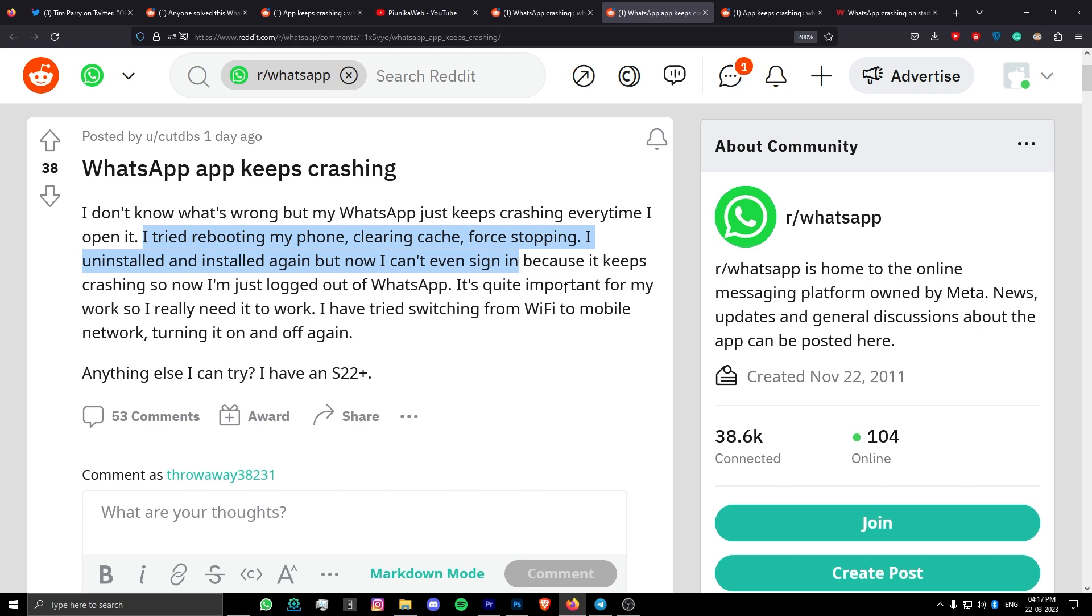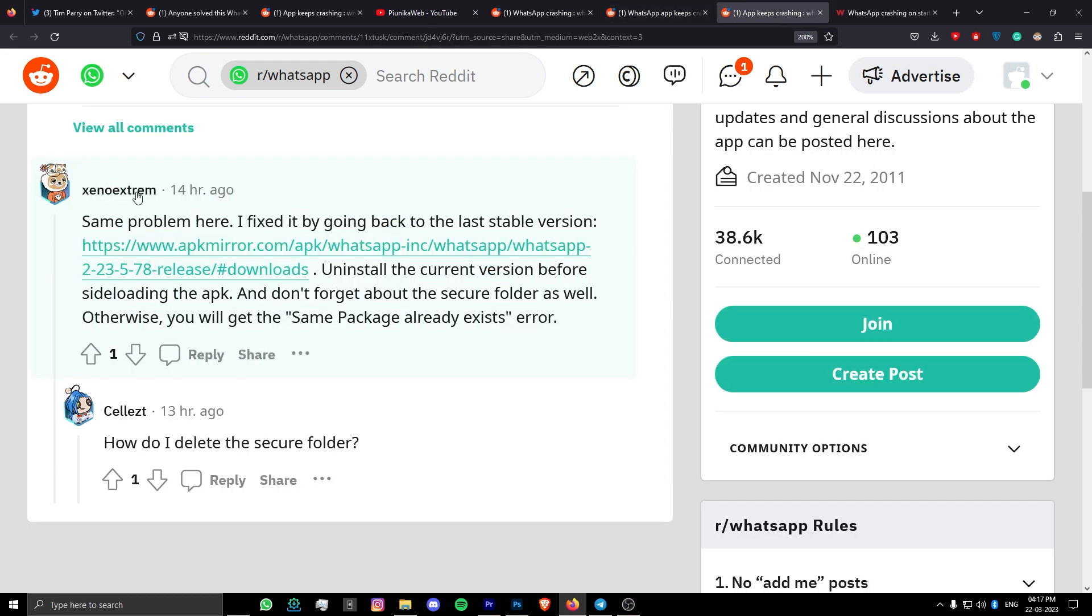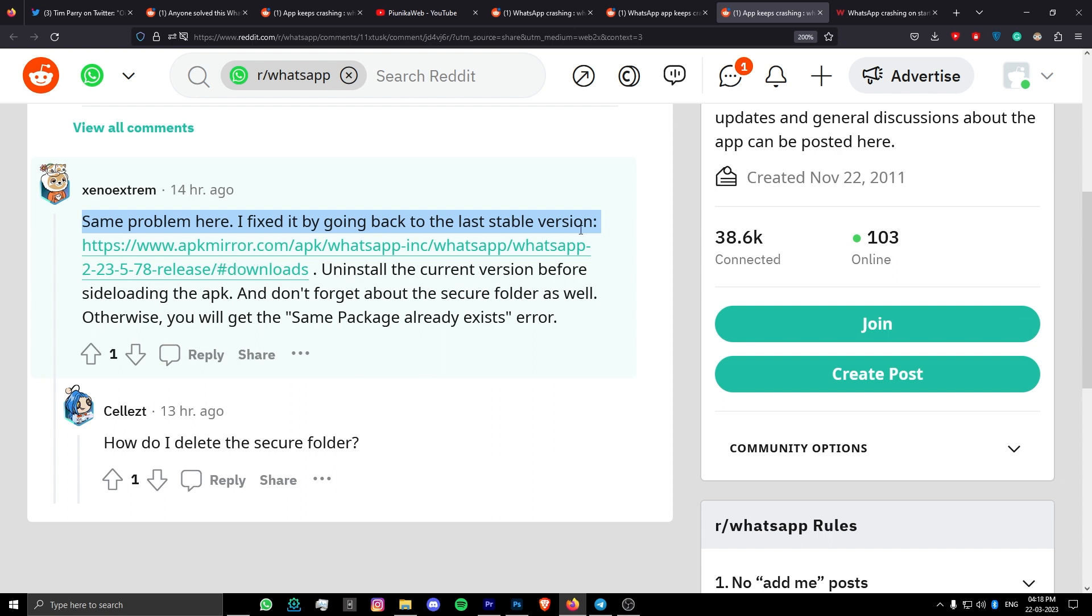WhatsApp is yet to officially acknowledge the problem. Luckily, we did come across a potential workaround that may help solve the problem for some Android users. It is recommended that you downgrade to the previous stable version of the app for a fix. The link for it is in the description.